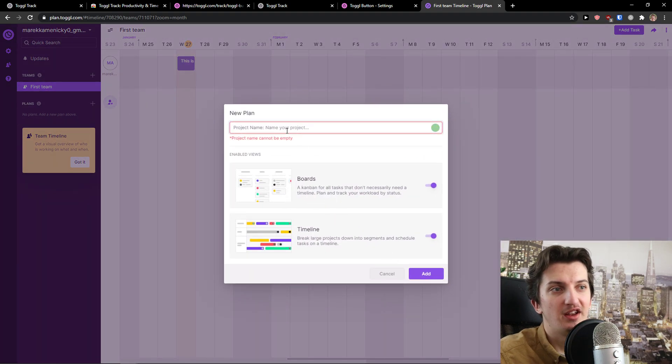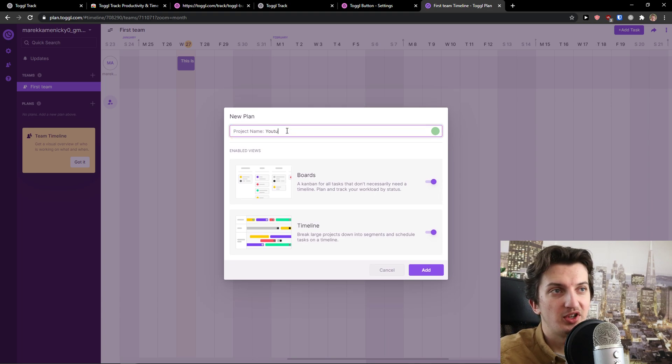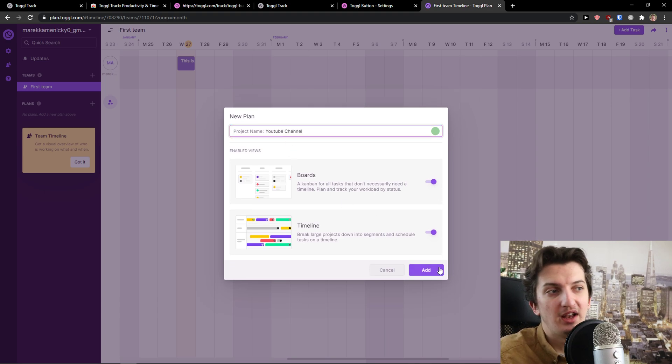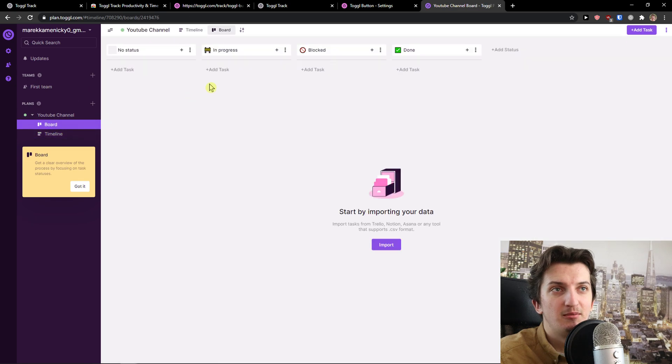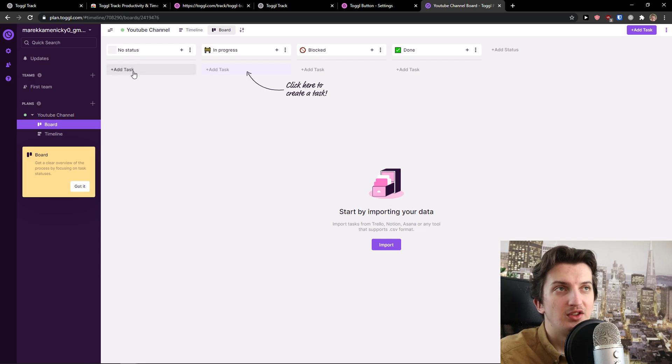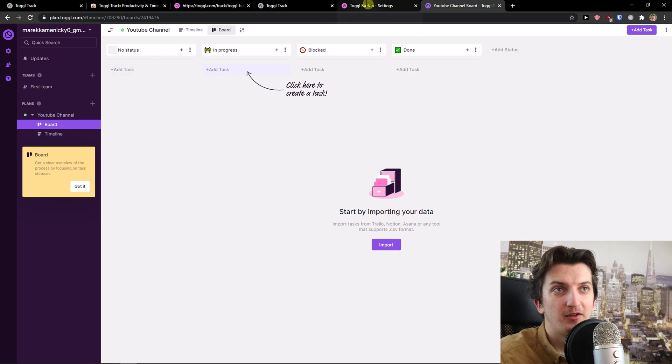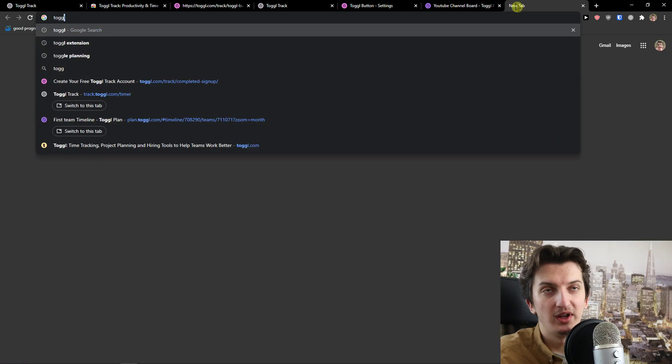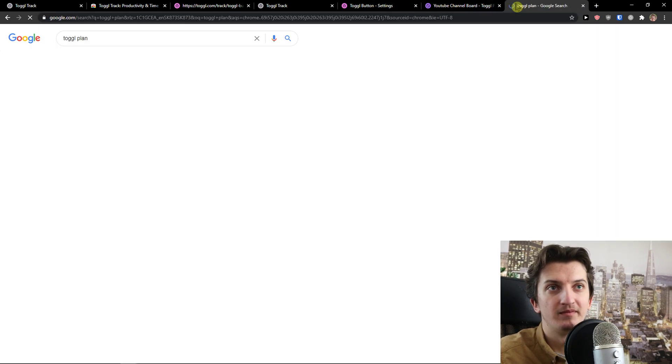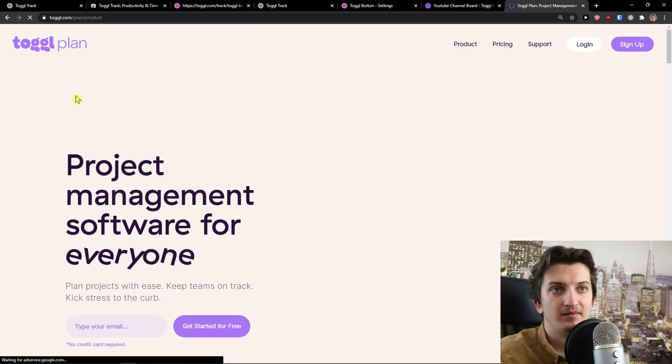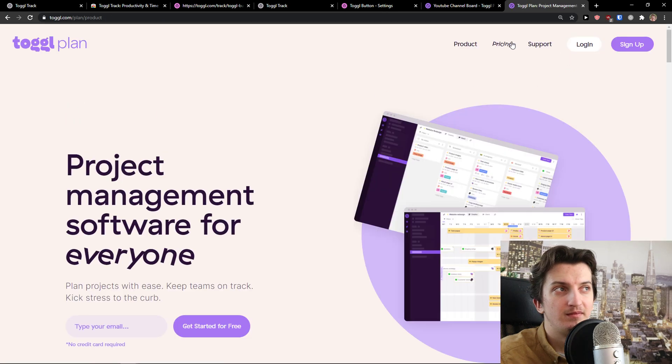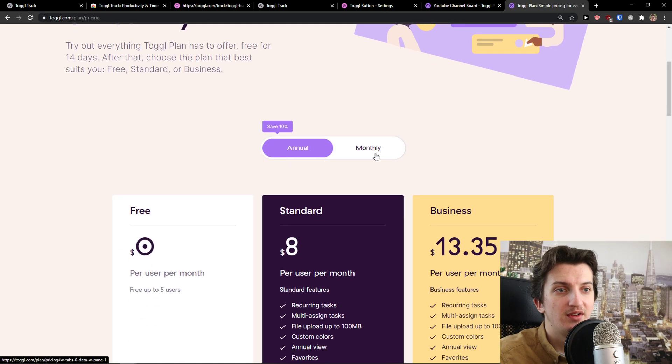Let's go with YouTube Channel. But again, you can combine it if you want to, but I'm used to those. But if you prefer to use Toggle Planning with Toggle Track, you can do it, but you're going to pay for Toggle Plan. You get a 14-day free trial. Looking at pricing, you see here monthly.